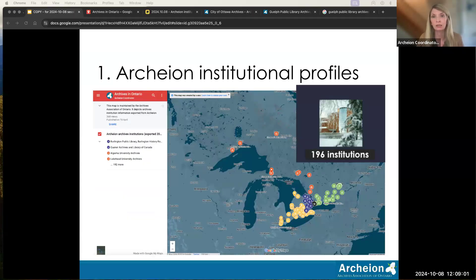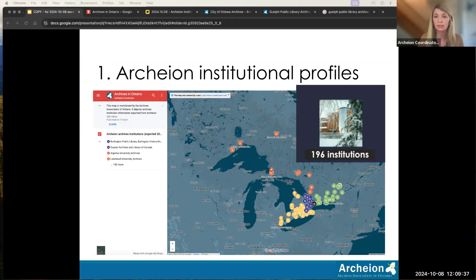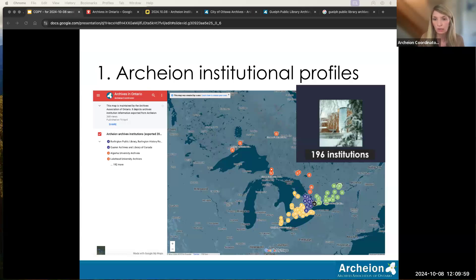Institutional profiles in Archeon are also exported as data. One way this data is delivered is a visual map for researchers — the link to this map is on the AO website right now. In 2025, it's going to be Archeon's 25th birthday as an AO service — it launched in 2000. I'll be using institutional data from this map to do outreach to user communities and AO chapters. The map is color-coded by chapter, and it's a great visualization of where archives are across the province.